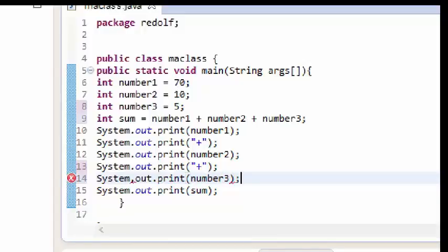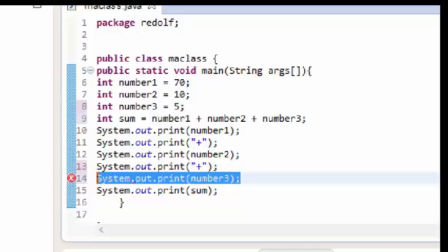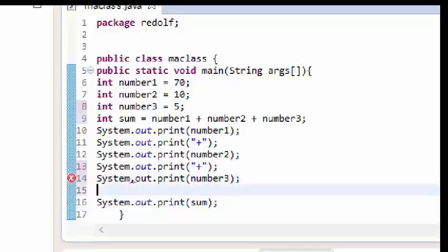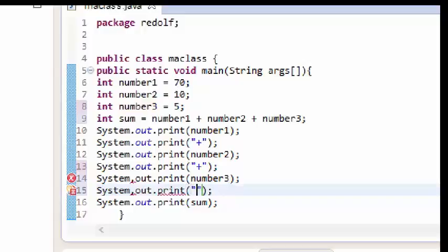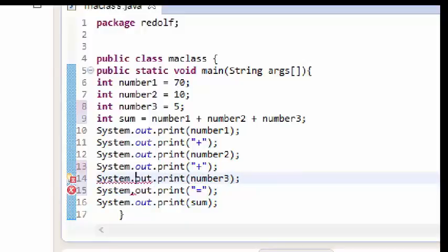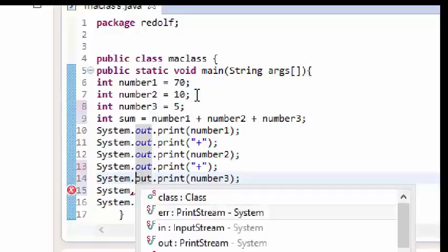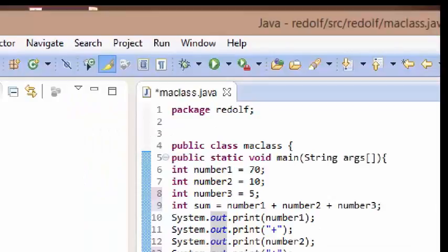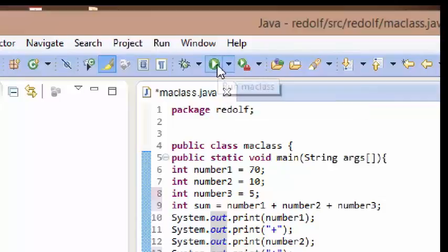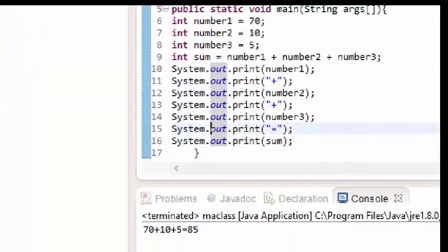I'll copy the print statement and close it with a semicolon — don't forget that. I also have a problem on line 14: I used a comma instead of a period, so I'll change it to a full stop. I'll fix line 15 as well. Now let's run the program and we get 70 plus 10 plus 5, and the answer is 85.